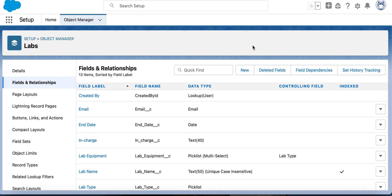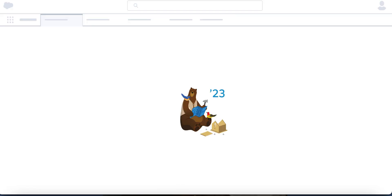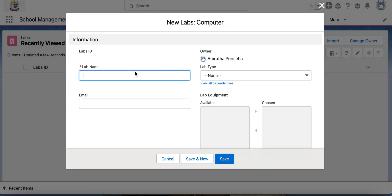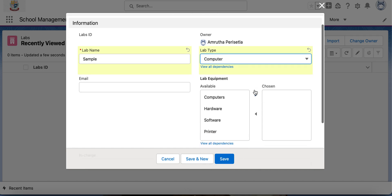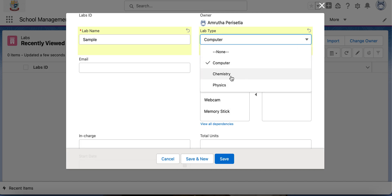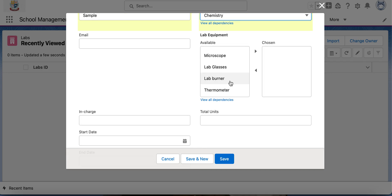We have created the new field dependency. If you check the lab equipment multi-select picklist, you can see the controlling field is lab type. Let's see how it reflects in the user interface. In the lab object, select a value in the lab type picklist — we selected computer, and now the equipment for computer lab is available. If you choose another value, chemistry lab, then only the chemistry lab equipment is available. This is how we can create field dependency between two fields and narrow the available values of the dependent picklist.